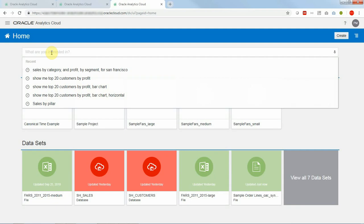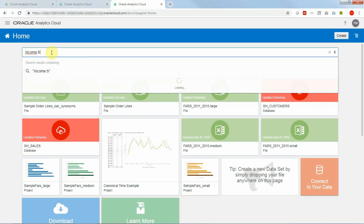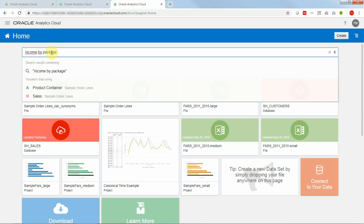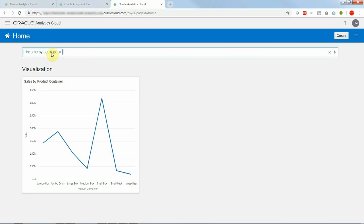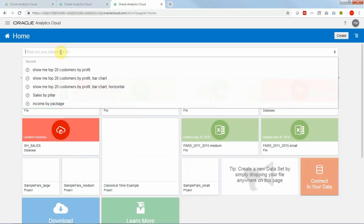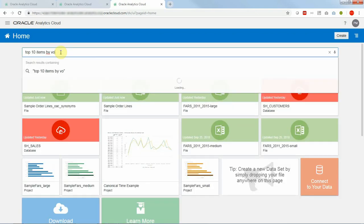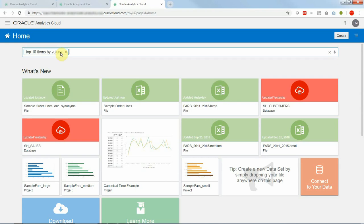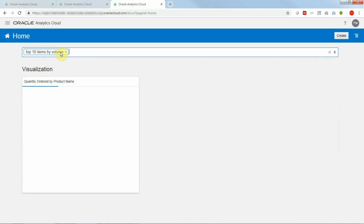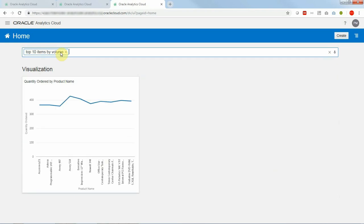So now let's try income by package and again this became sales by product container. Now let me try top 10 items by volume which are synonyms and again this translated into top 10 product names by quantity ordered.